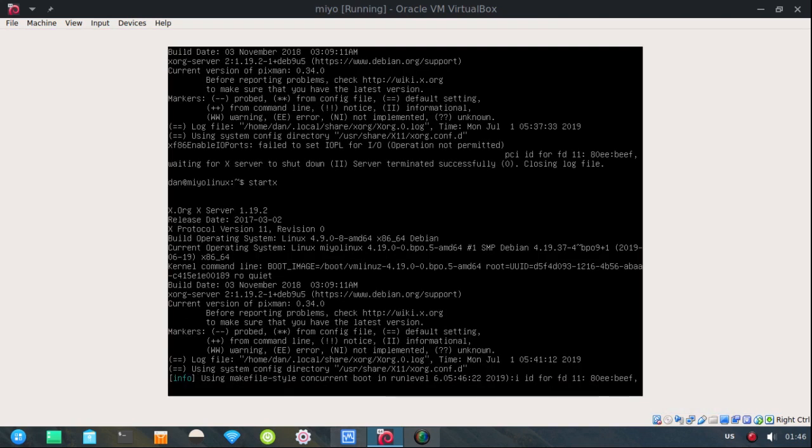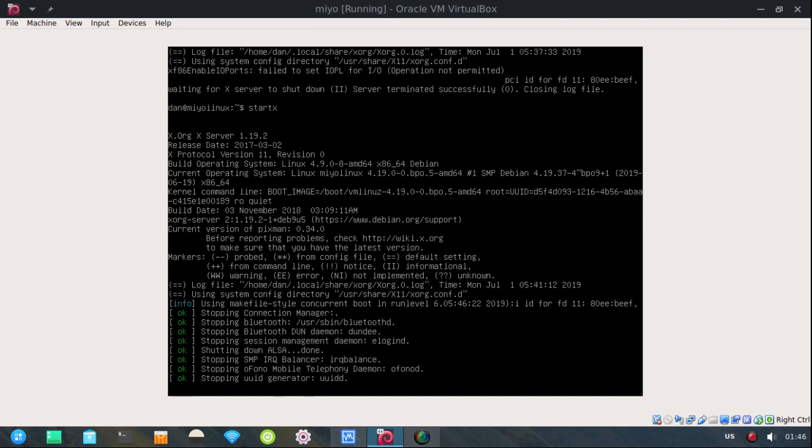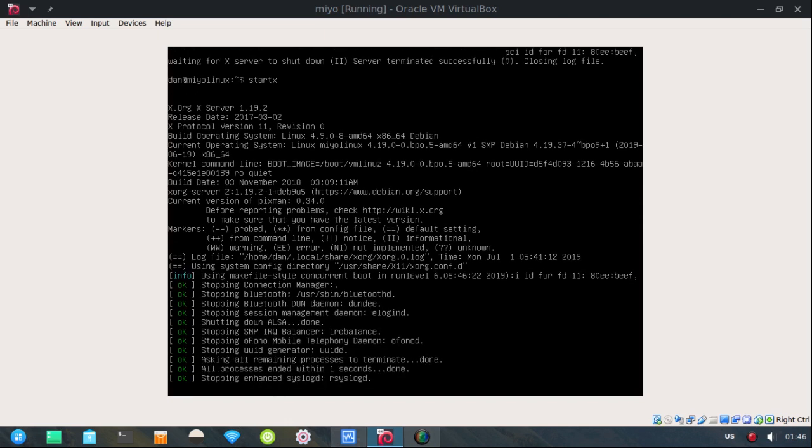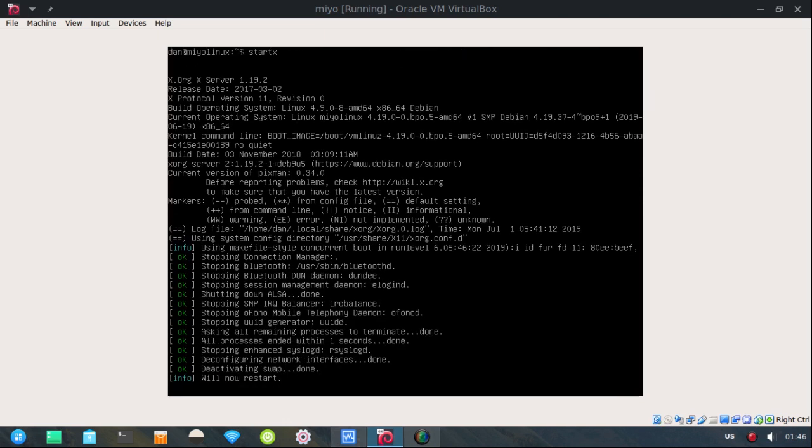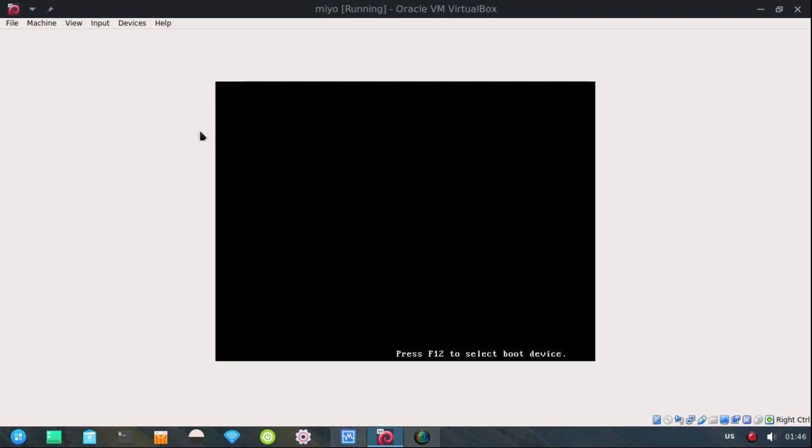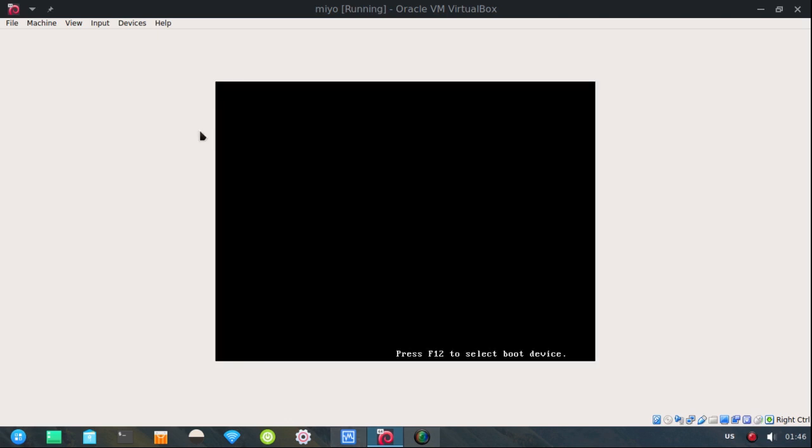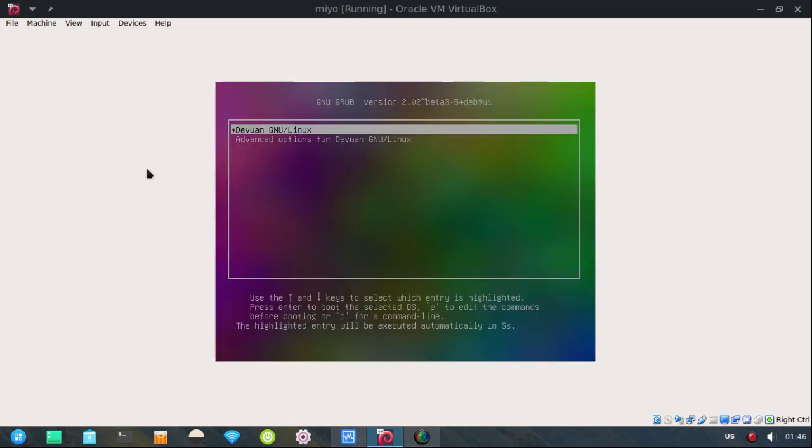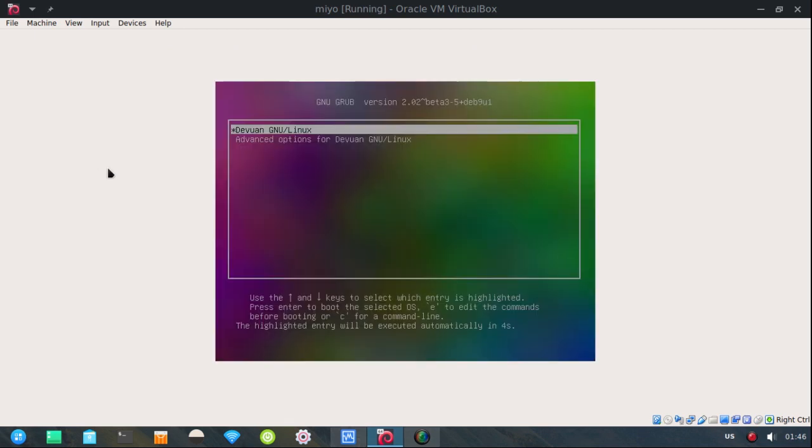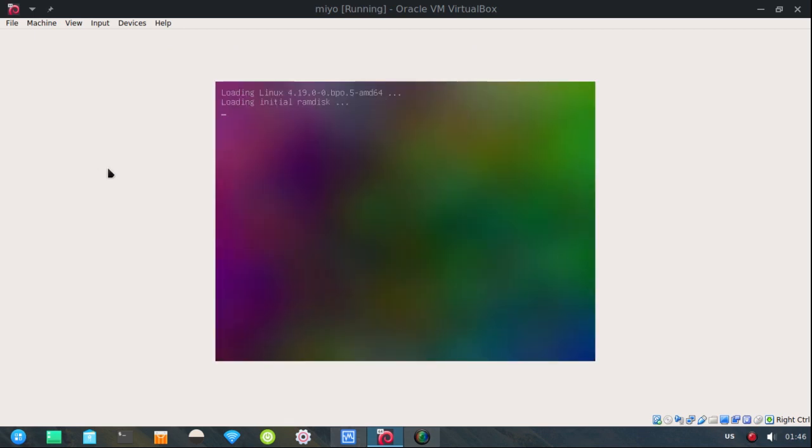Now we should, after it reboots, it should go straight to the desktop. Well I say straight to the desktop. It will have to go through some of the normal stuff here.